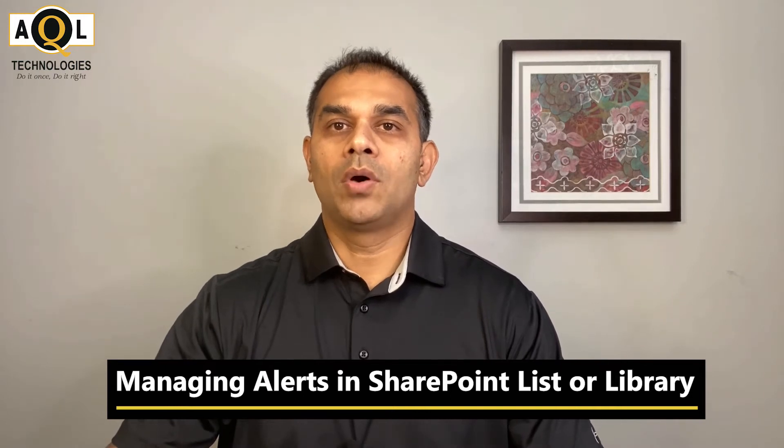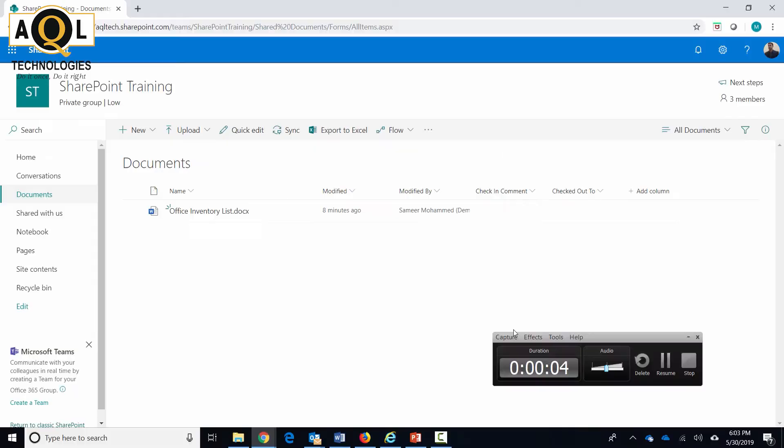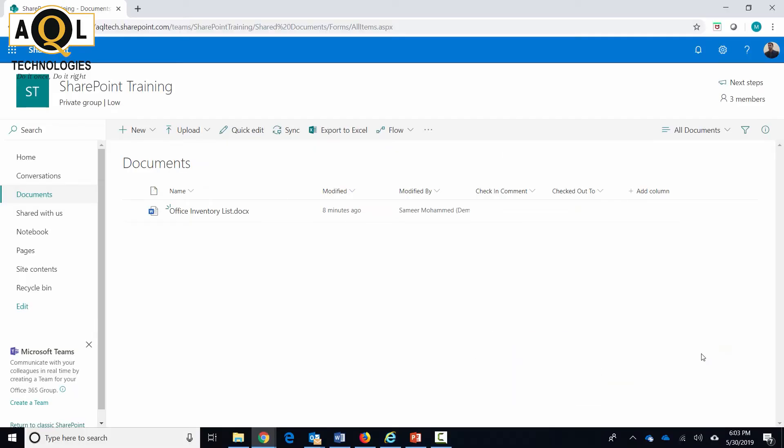Guys, my name is Samir Muhammad and in this video I'll show you how to create alerts in SharePoint lists and libraries and the different alert settings that come with it. After watching this video, you will know how to create alerts and better manage them. SharePoint alerts are email notifications that are sent by SharePoint when something changes in the list or library.